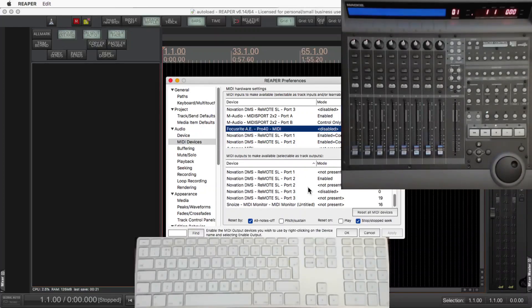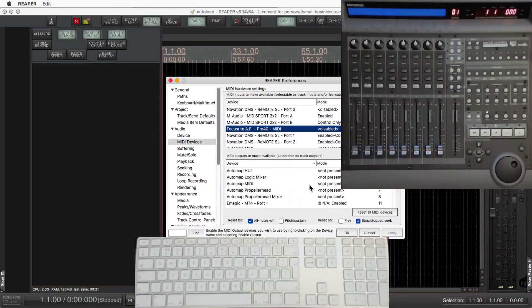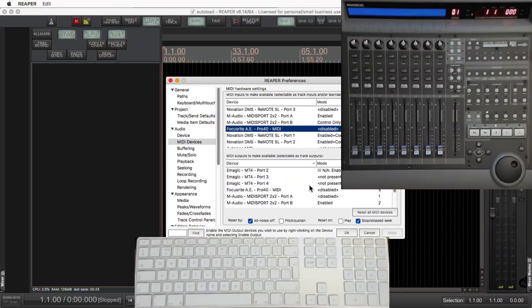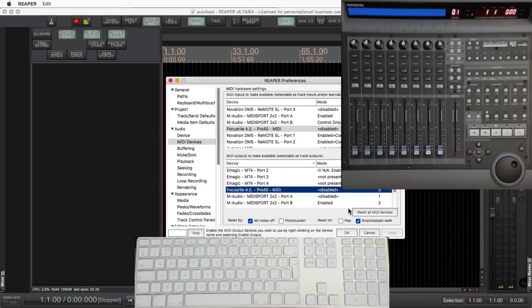I do have other MIDI devices that are working, but I use this specifically for the MCU. And you need to disable MIDI for this to work.